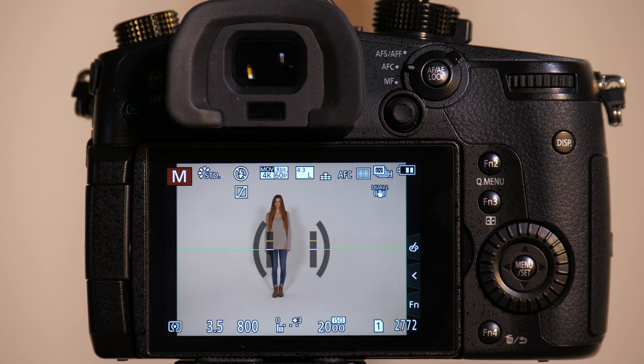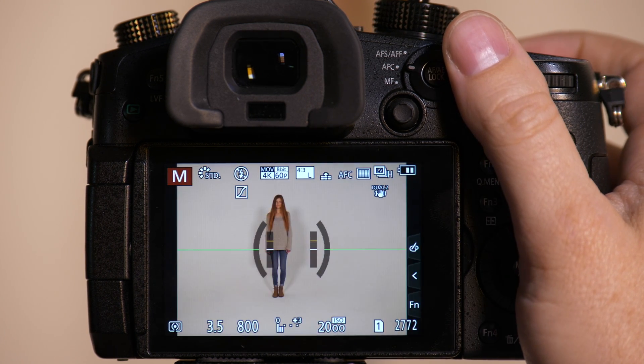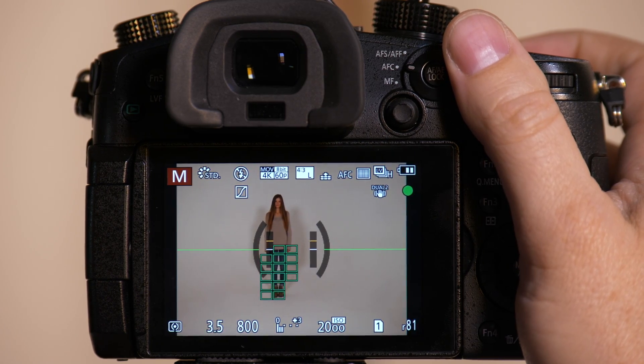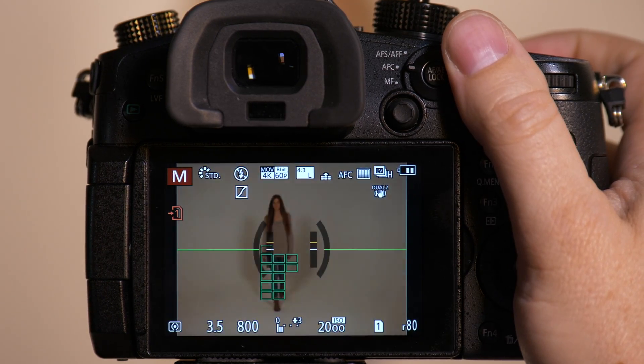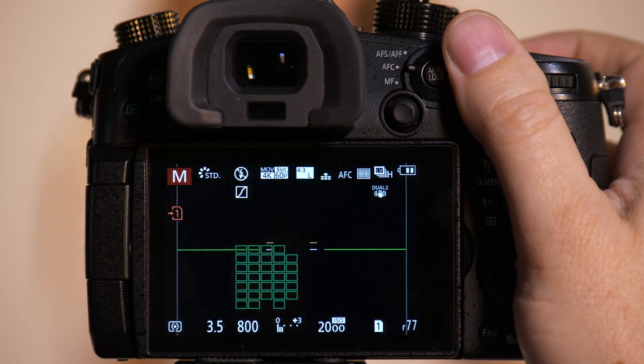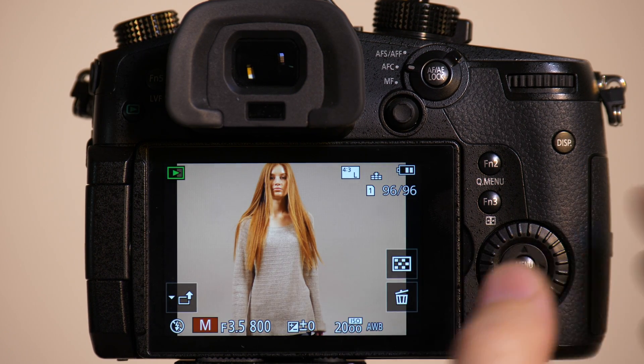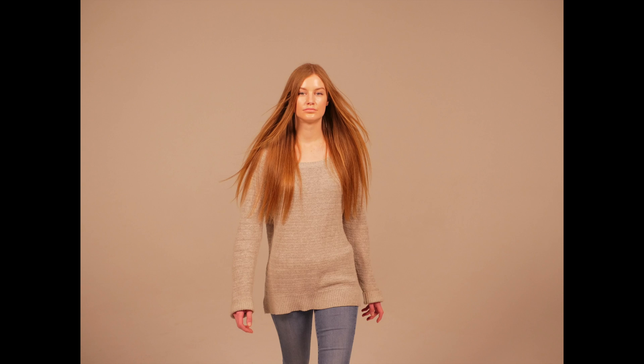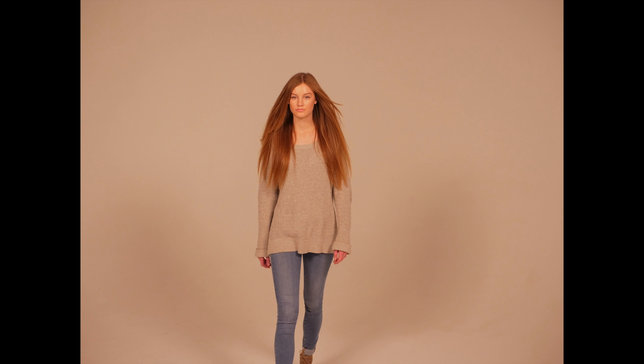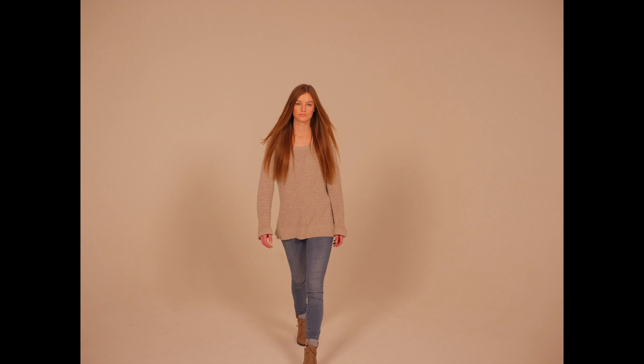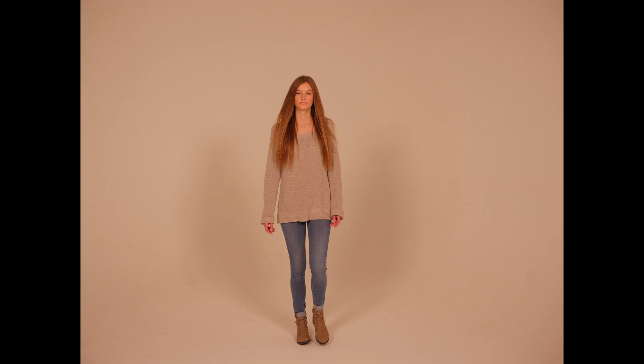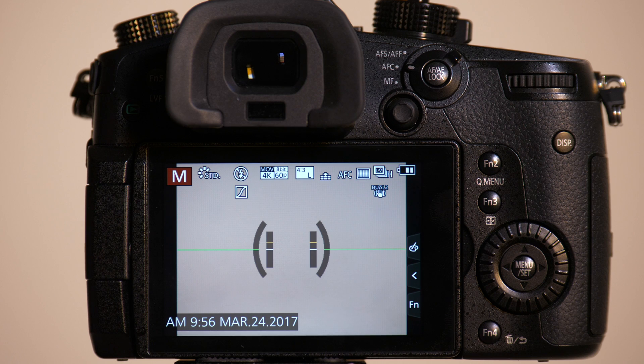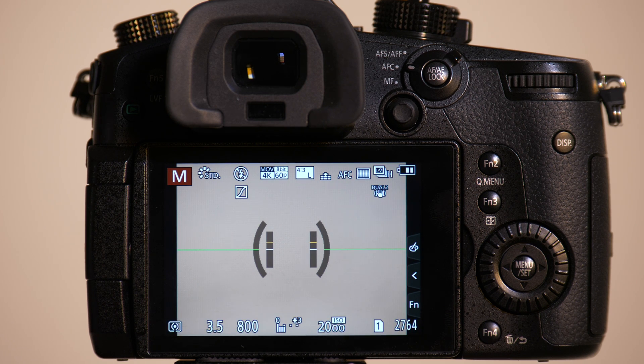And what we're going to do is have her come forward again and we'll see if it tracks better. Come on. And I don't think we missed a single shot. So you can see by making that adjustment for a moving forward subject, we're definitely getting better autofocus tracking.